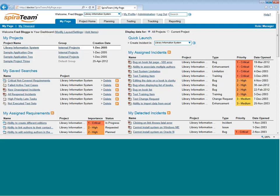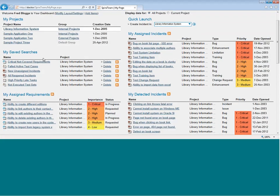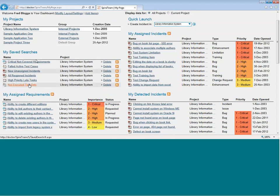The My page lets each individual user of the system see all the information assigned to them. They can see any projects they're a member of. They can see any searches they've saved. And then depending on their role in the system, they will see other information that's assigned to them.